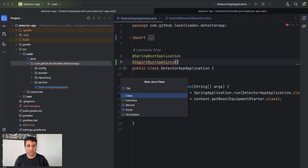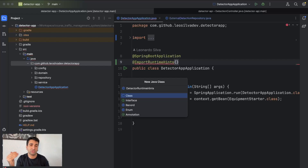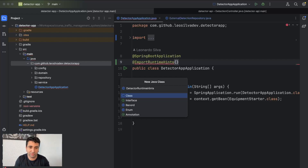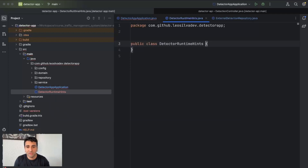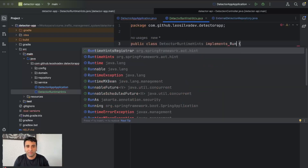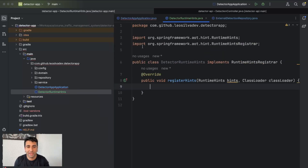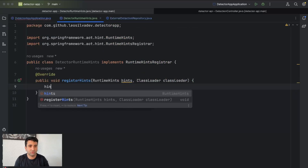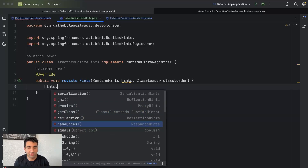Let me show you with code. Let's create a class called DetectorRuntimeHints. You can also define hints via JSON if you check the GraalVM documentation, but here we'll do it via a class. This class implements RuntimeHintsRegistrar. Inside the registration method, you can add hints about serialization, proxies, resources, and reflection — things that normally happen at runtime.